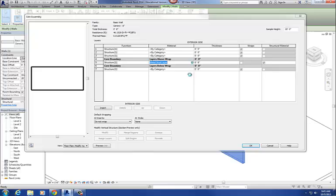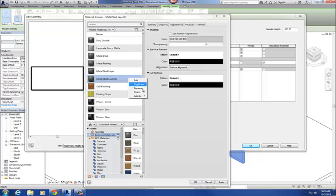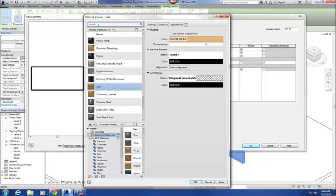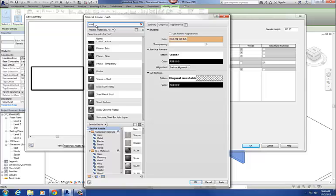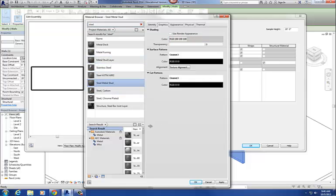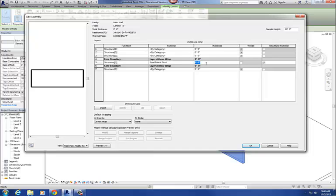Now I can edit this if I wanted to be more specific than 'metal stud layer.' I could take this metal stud layer, duplicate it, and rename it — for example, 'steel metal stud' — to get more specific with it. You can always create new materials or duplicate materials if you don't get exactly what you want. There's no nominal versus actual distinction with metal studs. So I'm going to say okay and change the dimension to six inches.